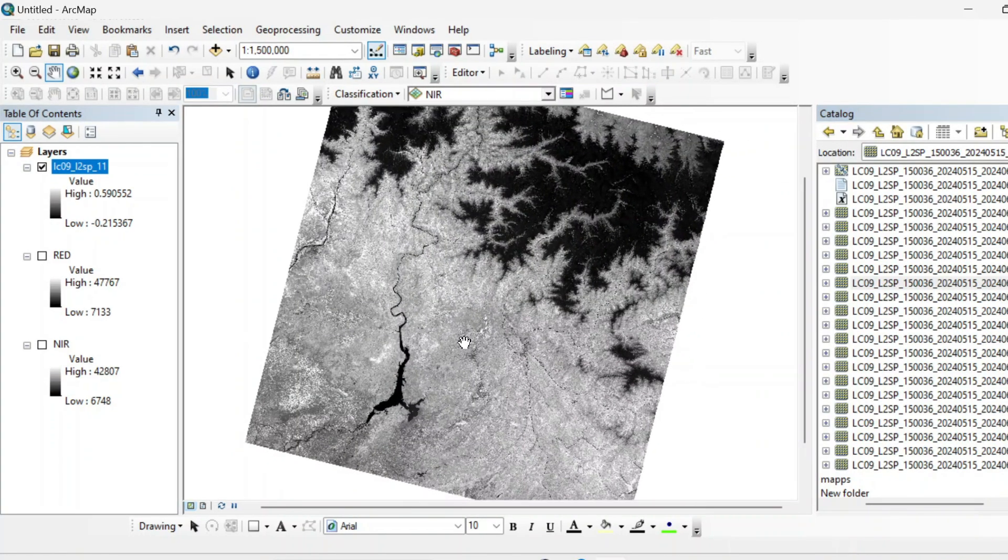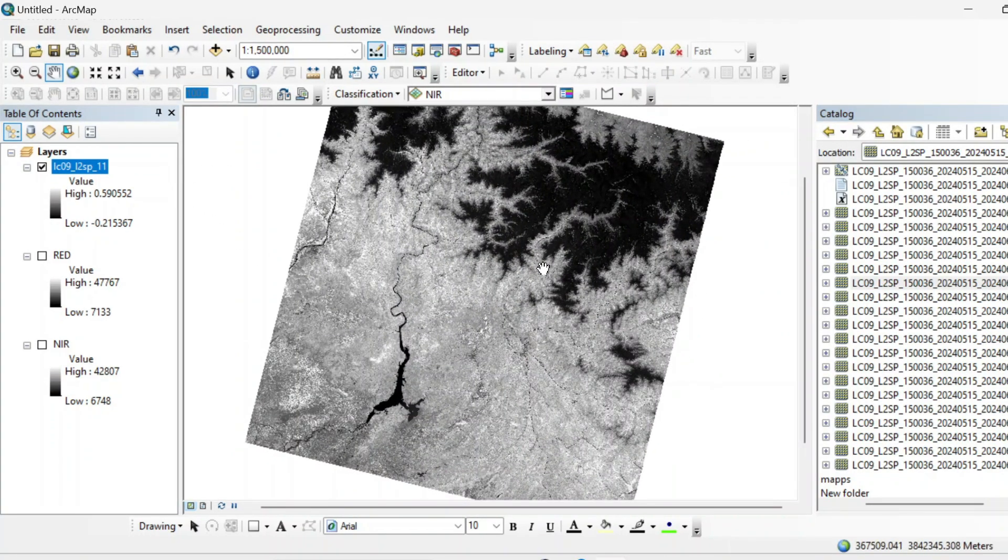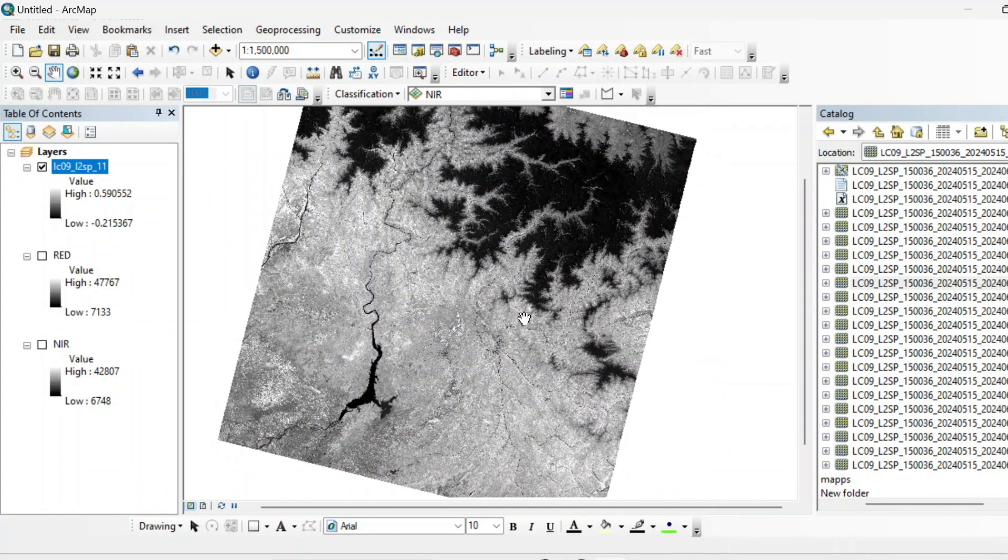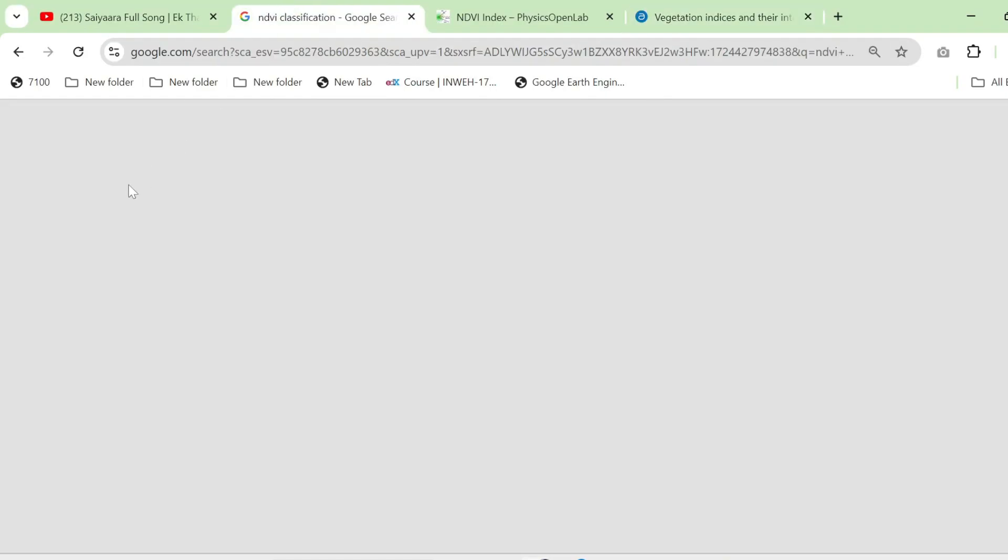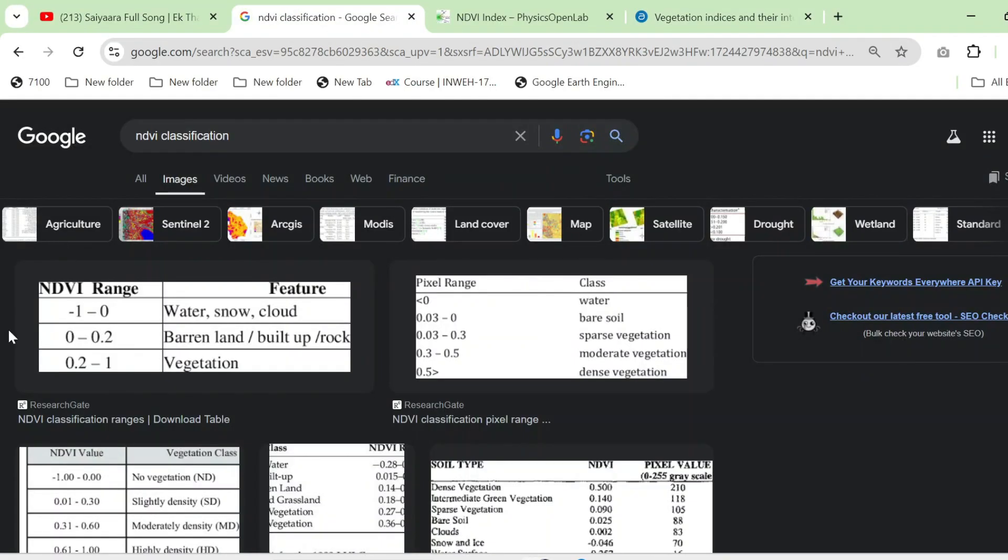So now in this NDVI layer, we will apply that classification. So let's start with this classification.